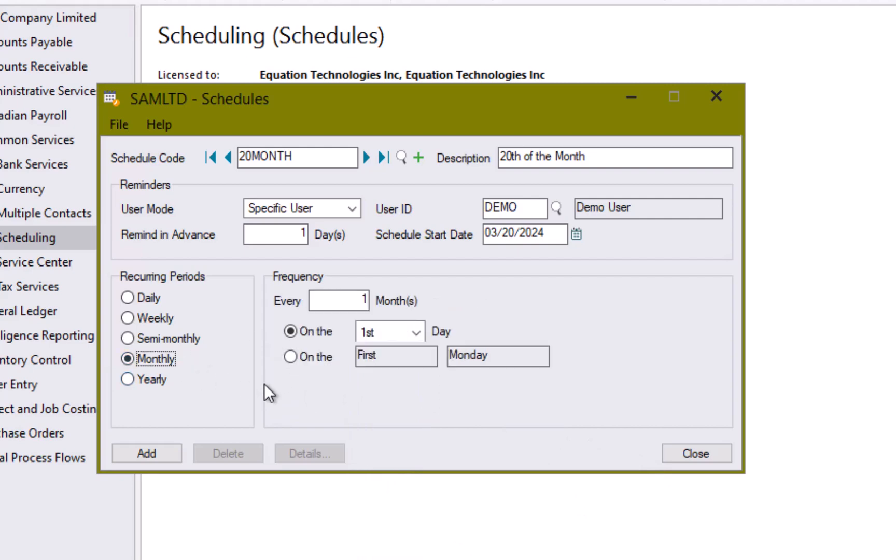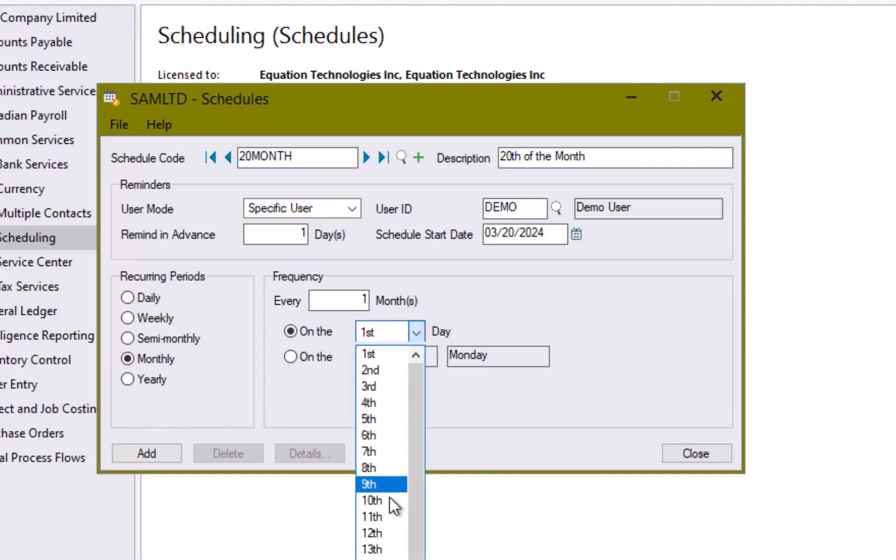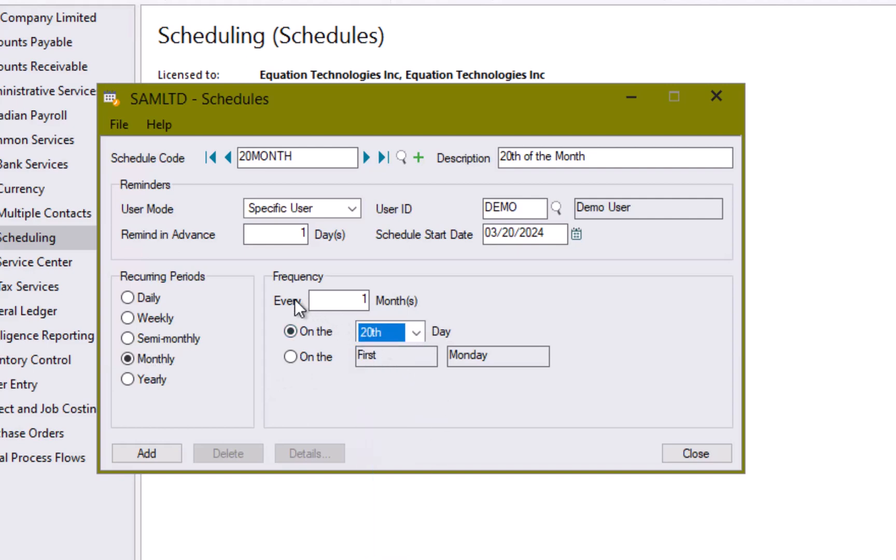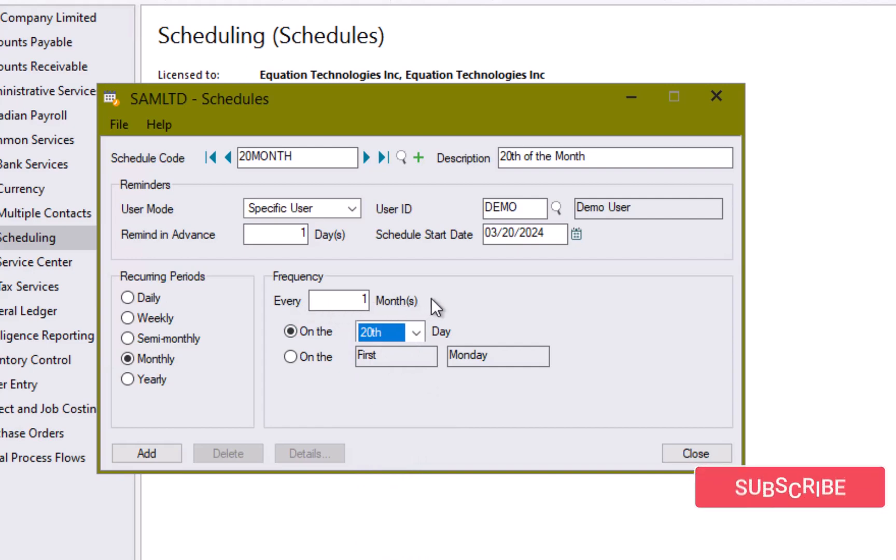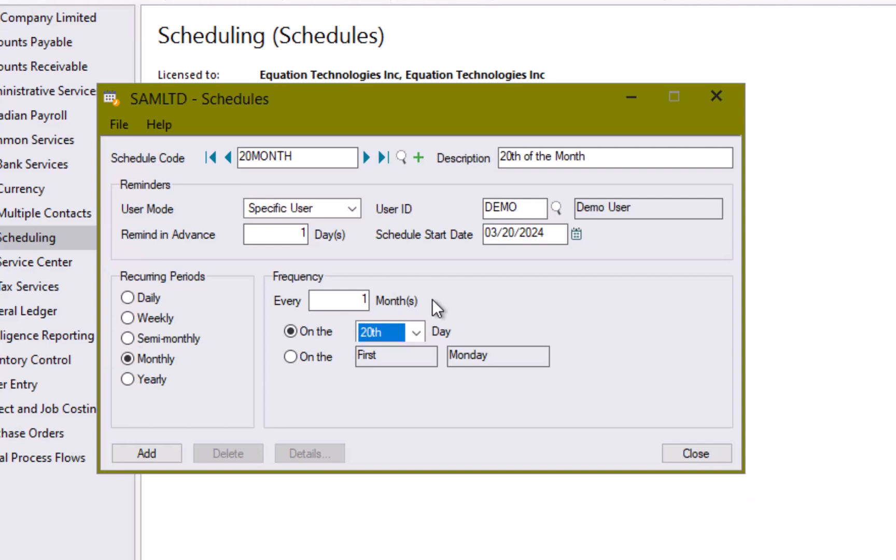We have a monthly option. This is what we're going to use for this one where we're going to say every month on the 20th of the month. You can use this frequency every number of months and say every three months if you want something that is quarterly. And then of course there is a yearly option down here but we're going for monthly. Let's hit add.